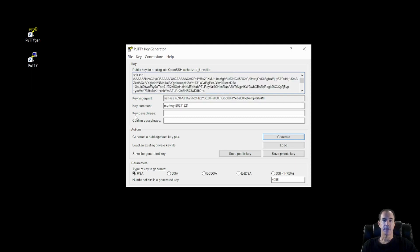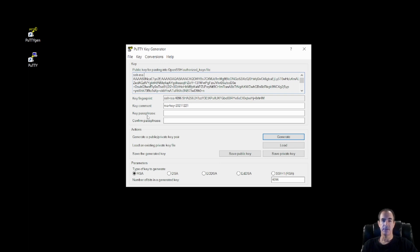And it offers us the ability to add a passphrase. So we're going to go ahead and add a passphrase. What this does is in the event that somebody gets our private key, they'll still need to know our passphrase in order to break into our instance in the cloud.